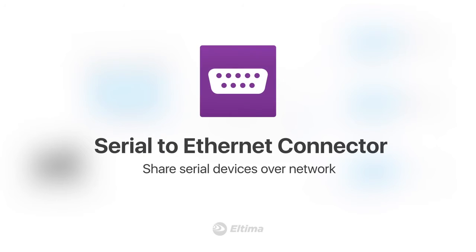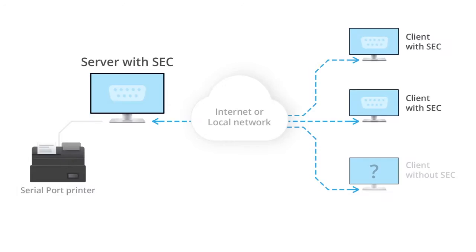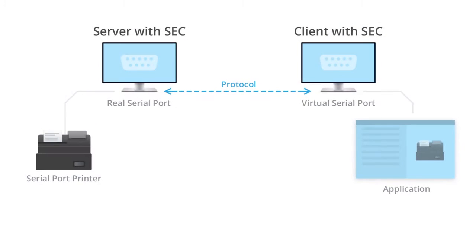Serial to Ethernet Connector is an advanced software solution for sharing serial port devices over TCP/IP network. With Serial to Ethernet Connector, you gain the ability to turn your PC into a server with multiple clients.